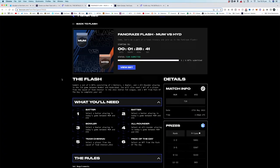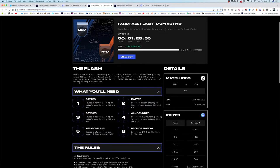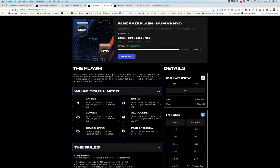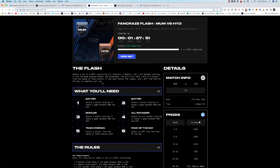This is tonight's game. We're starting in one and a half hours and I'm going to run you through how to set things up. So far we've only had six NFTs, so this will be the best explanation of how things are at the moment. The Flash submit a set of six NFTs consisting of two batters, one bowler, one all-rounder, playing in a T20 game between Mumbai and Hyderabad.